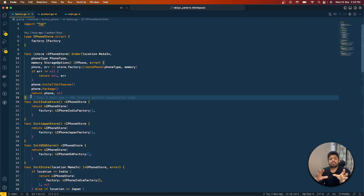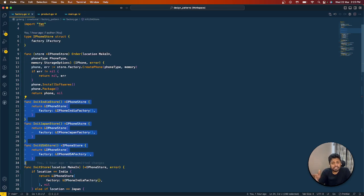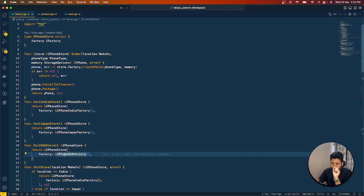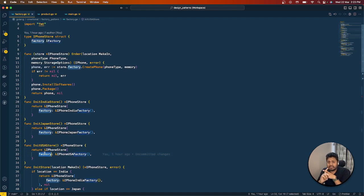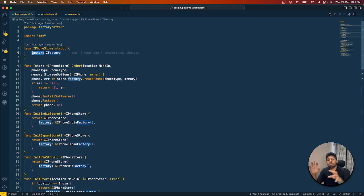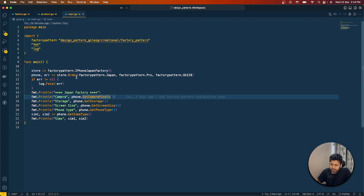We have three types of stores corresponding to the three factories. I've created small init methods for each: an init India store sets the factory to the India factory, a Japan store uses the Japan factory, and a USA store uses the USA factory. Notice that the factory field in the store starts with a lowercase letter — meaning anything outside this package cannot modify the factory of a particular store; they can only use the order function.